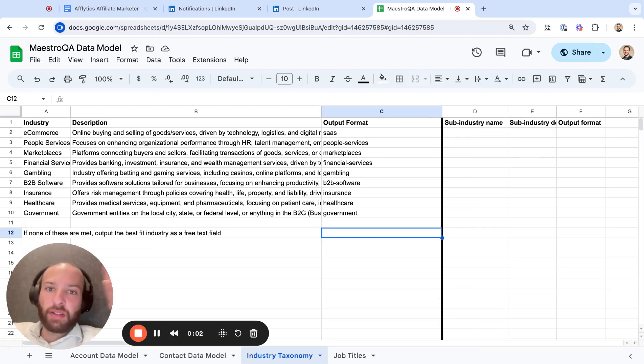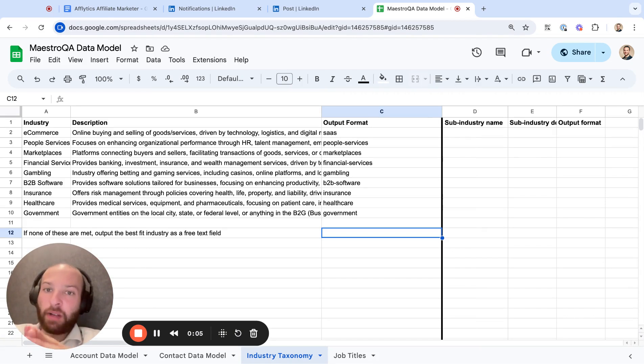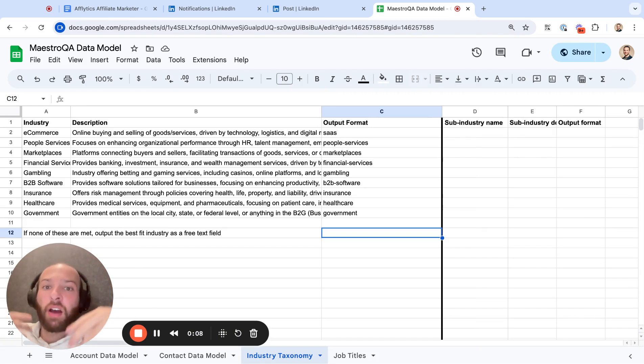I think custom industry segmentation is one of the biggest benefits of Clay when it comes to account-based marketing. We're just segmenting your list really well.